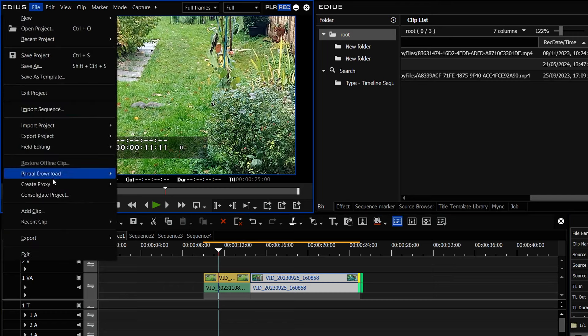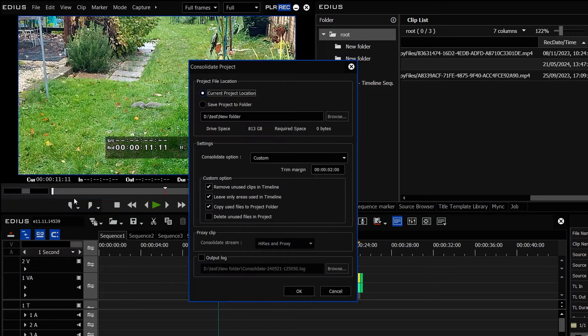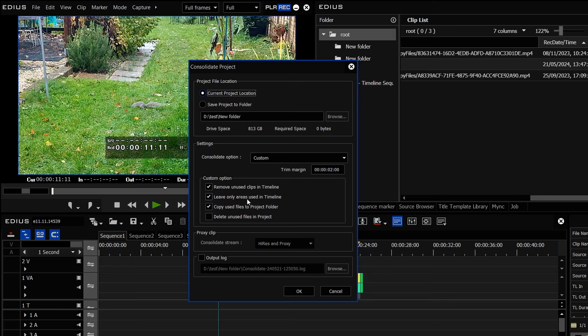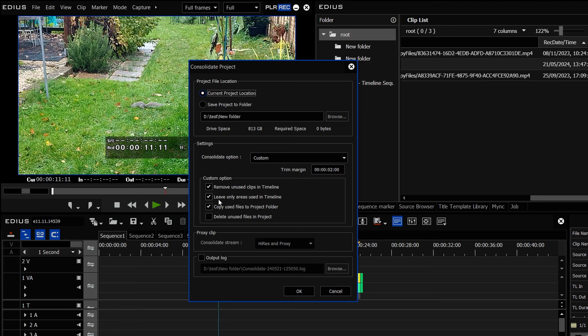The consolidate obviously has an option here for trimming clips as well. So I can say just leave only the bits used in the timeline, but do be aware that doesn't work a lot of the time. Just like Premiere and all the other programs, it only works on certain types of clips.